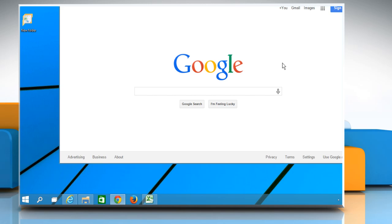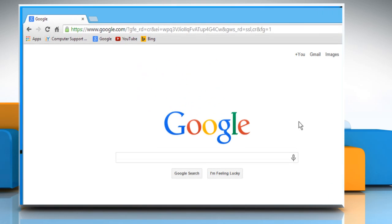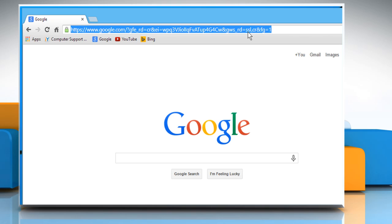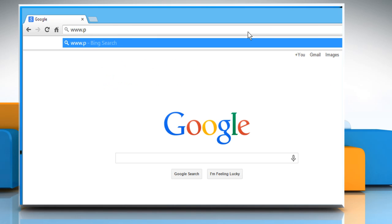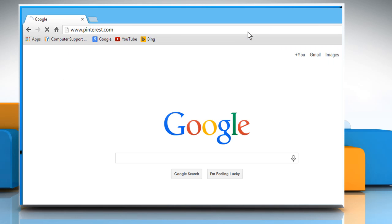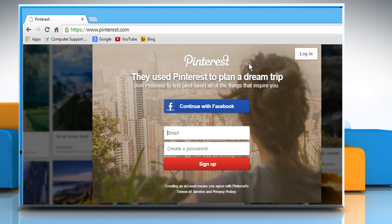Open a web browser on your computer. Type www.pinterest.com in the address bar and then press the Enter key.